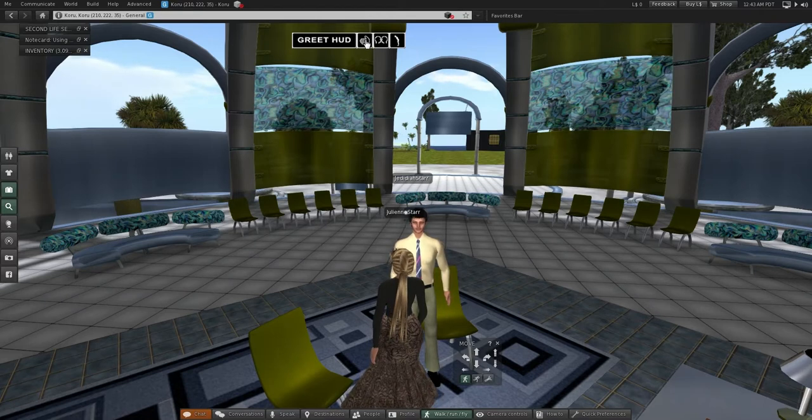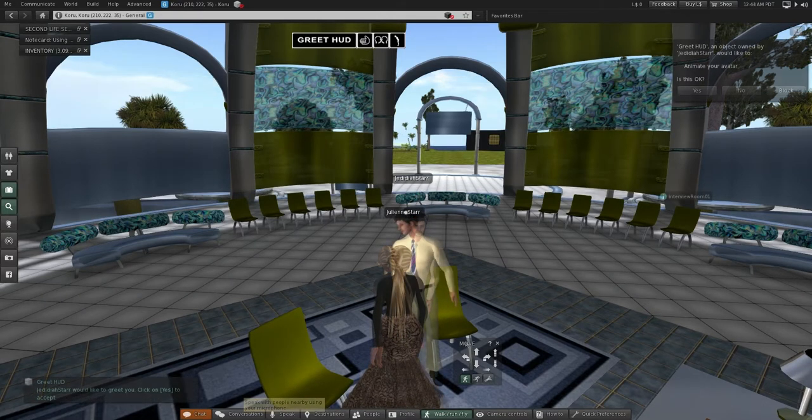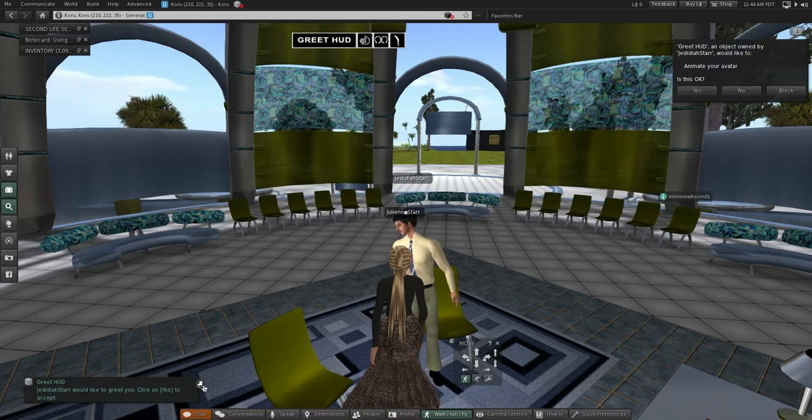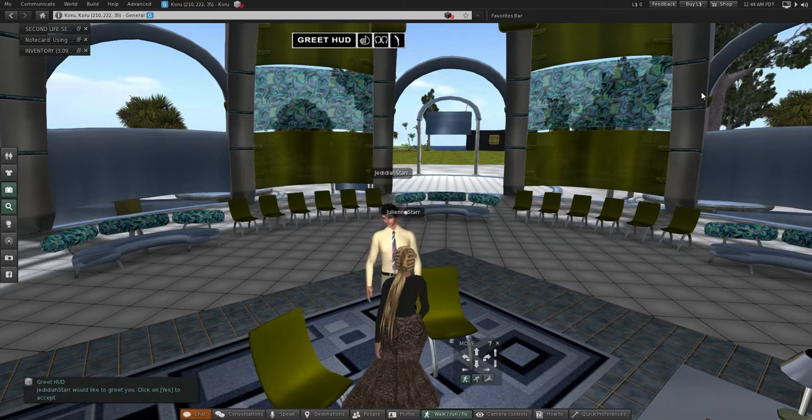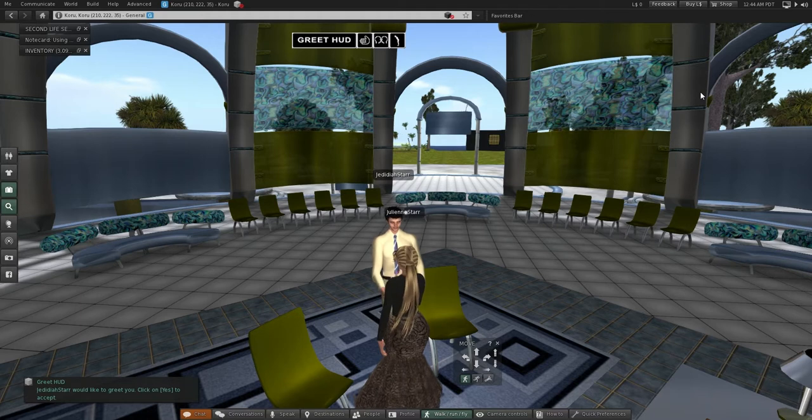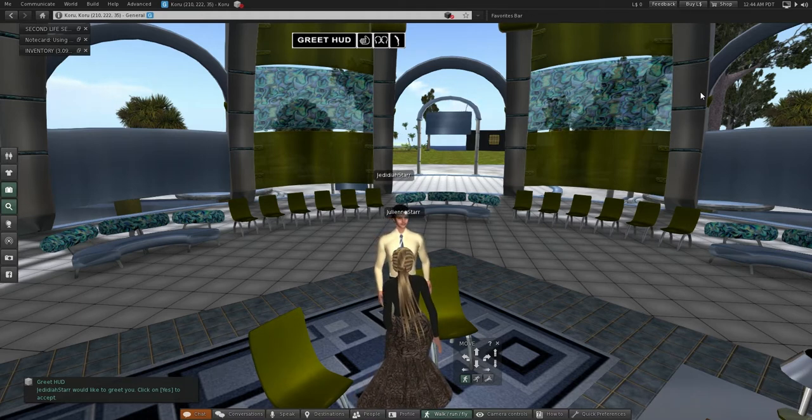At the end of the interview, we activate the HUD and we shake hands. Here we go. Just shaking hands to say goodbye. Thank you very much for the interview.